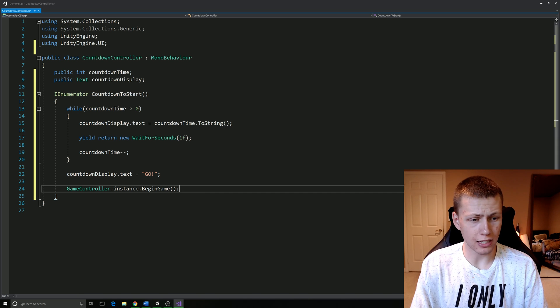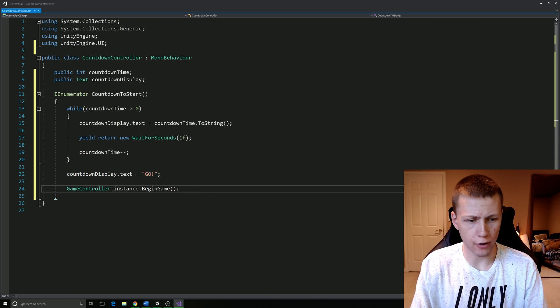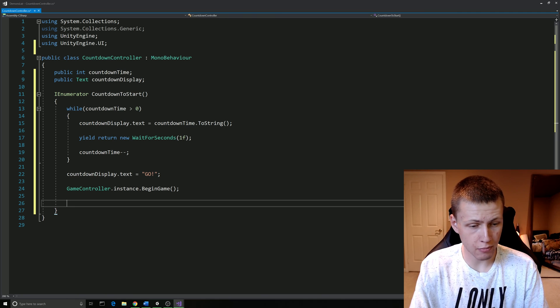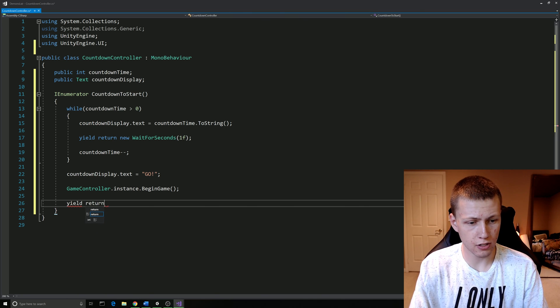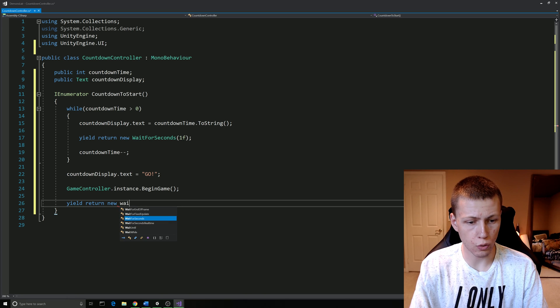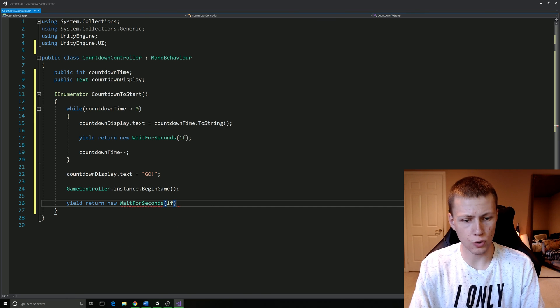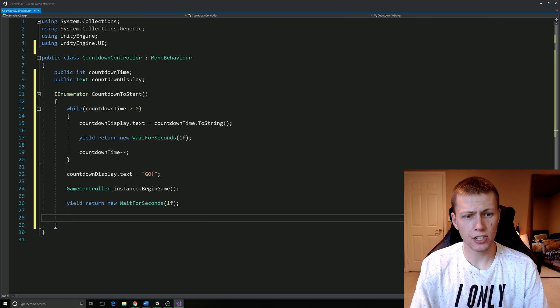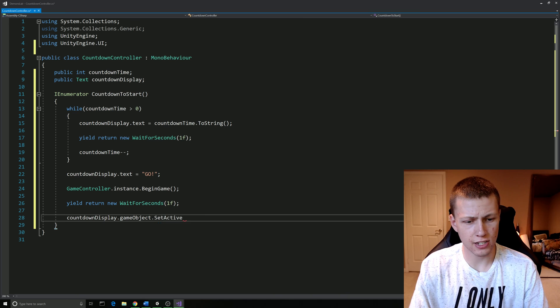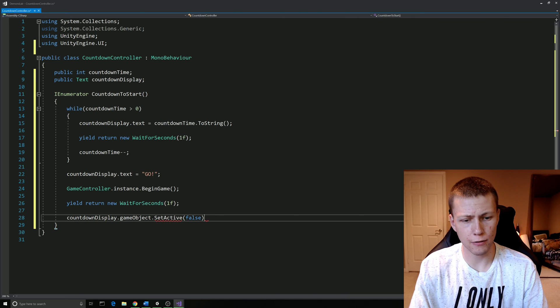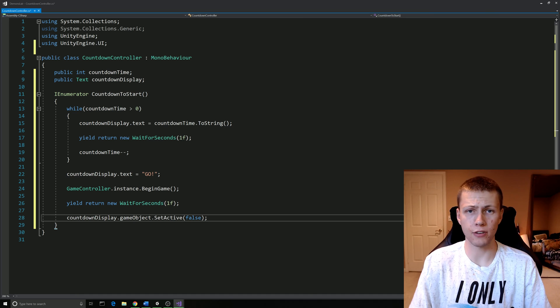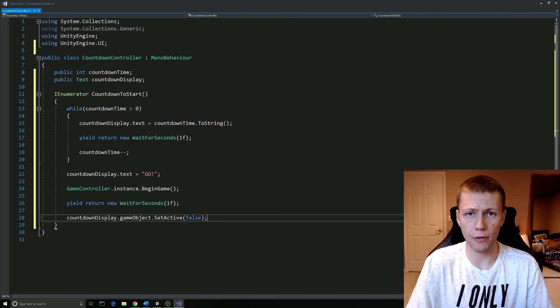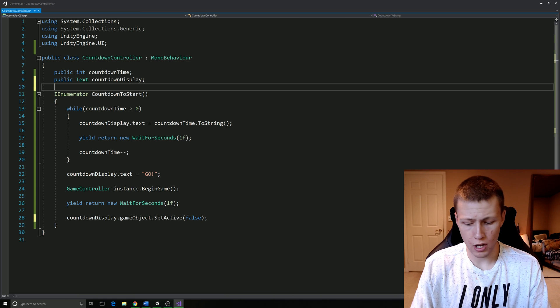As of right now, our countdown timer is complete. It's going to say three, two, one, go and actually begin the game. However, if we were to leave it as is, it's just going to say go on the screen forever and we don't necessarily want that. So we're actually going to do another yield return statement. We'll do a yield return new wait for seconds and we'll just do another one second delay. This time what we're going to do is do countdownDisplay.gameObject.SetActive passing in false. This is just going to disable the countdown text so it's no longer showing up on the screen.